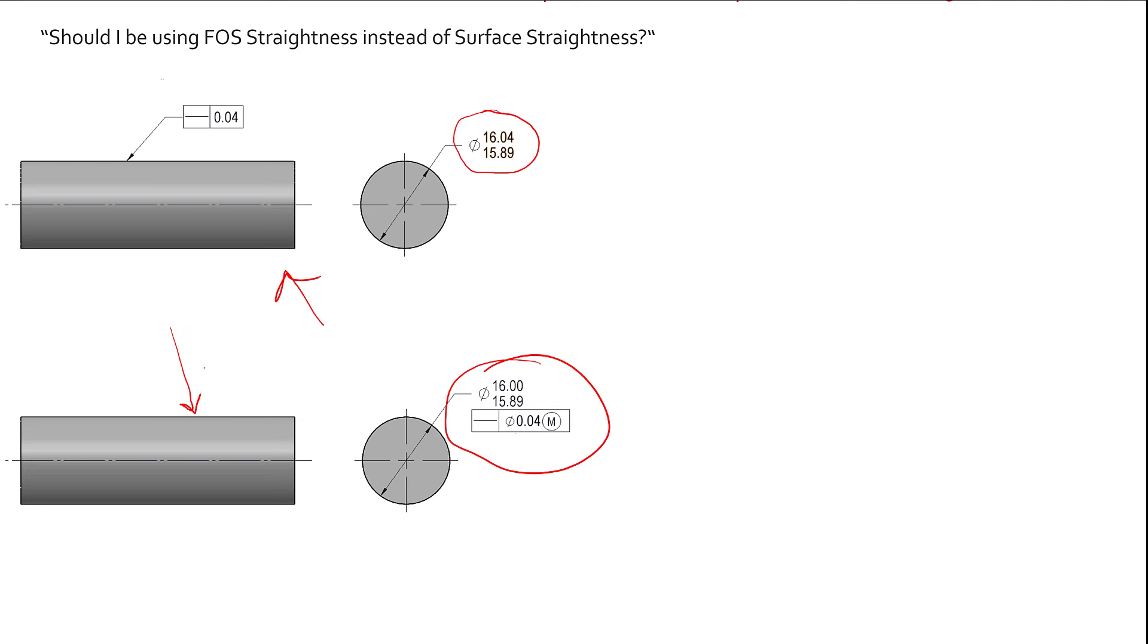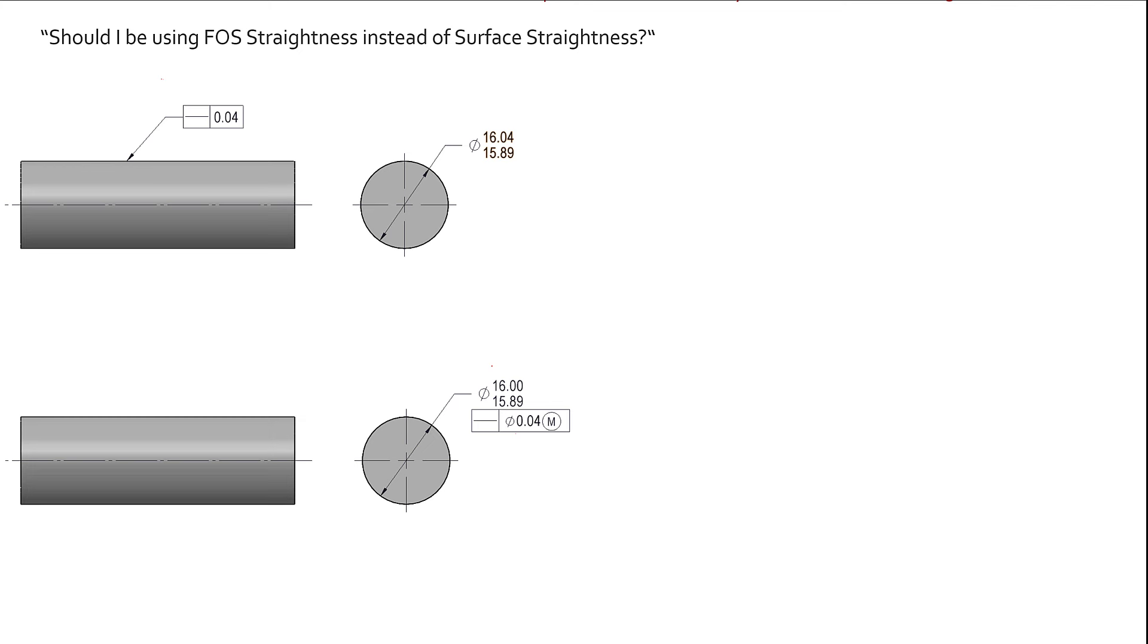So if you did want to go in there and look at how they define it, how they show it, they have little tables in there for the bottom one of how you gain what we call bonus tolerance. So going back to that design intent, when we look at the tolerances we're going to apply, and this is supposed to be for all of GD&T, one of the considerations is how will it be inspected?